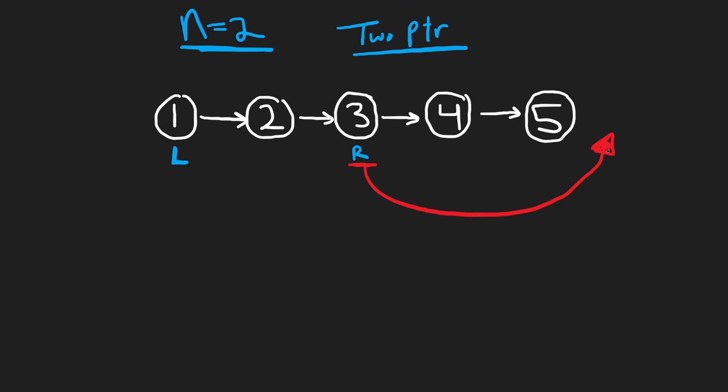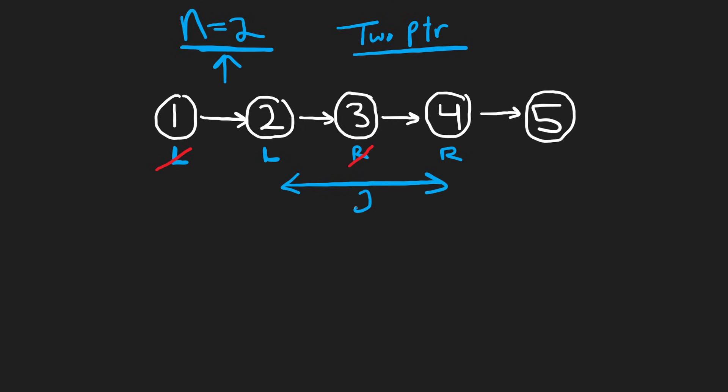So now we're just going to keep shifting our pointers until this right pointer is at the end of the list. And watch what happens when we do that. So we're just going to be shifting each pointer by one. And this is going to make sure that the space between these pointers is exactly equal to n, which is two, right? So now we're going to shift by one again, making sure that the gap between them is still two. Now we're going to shift one last time because right is almost at the end.